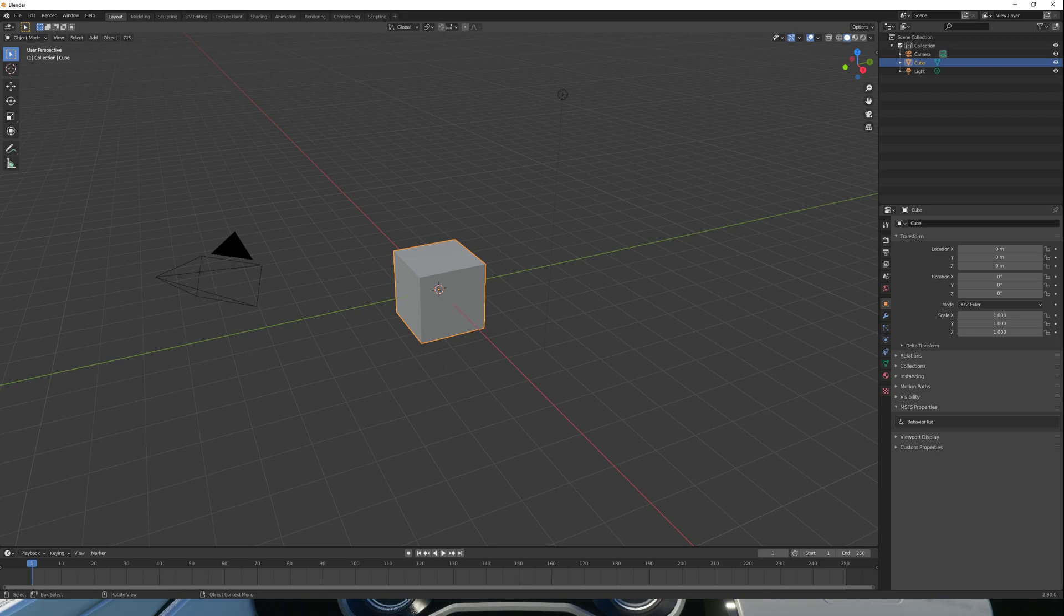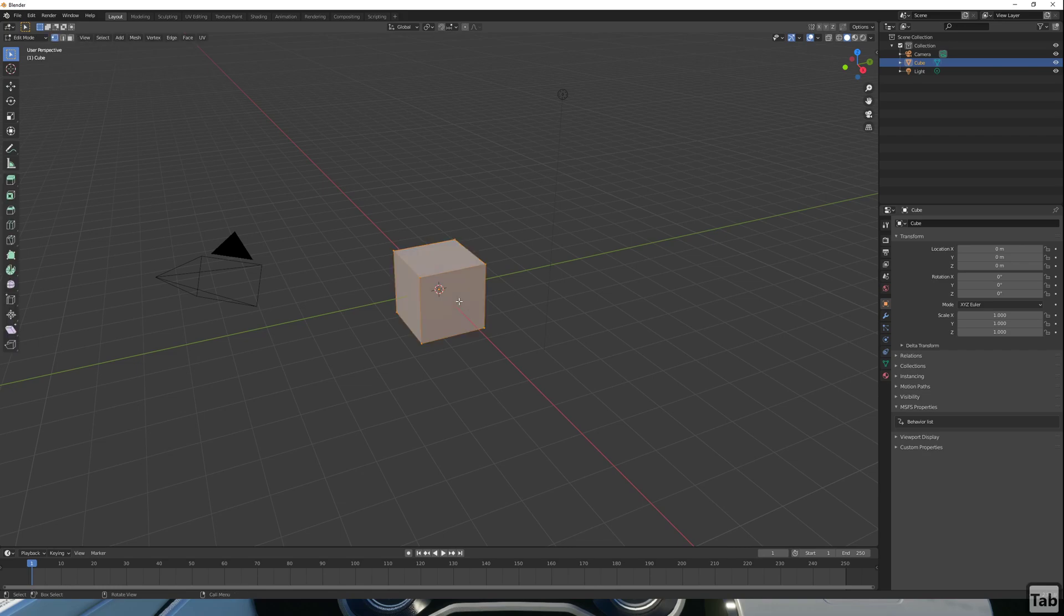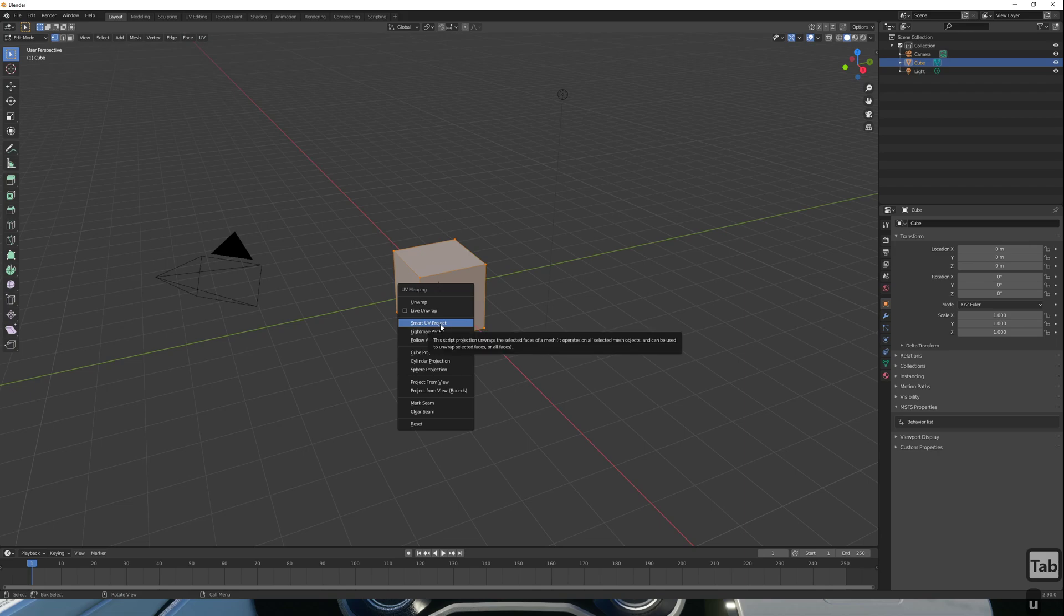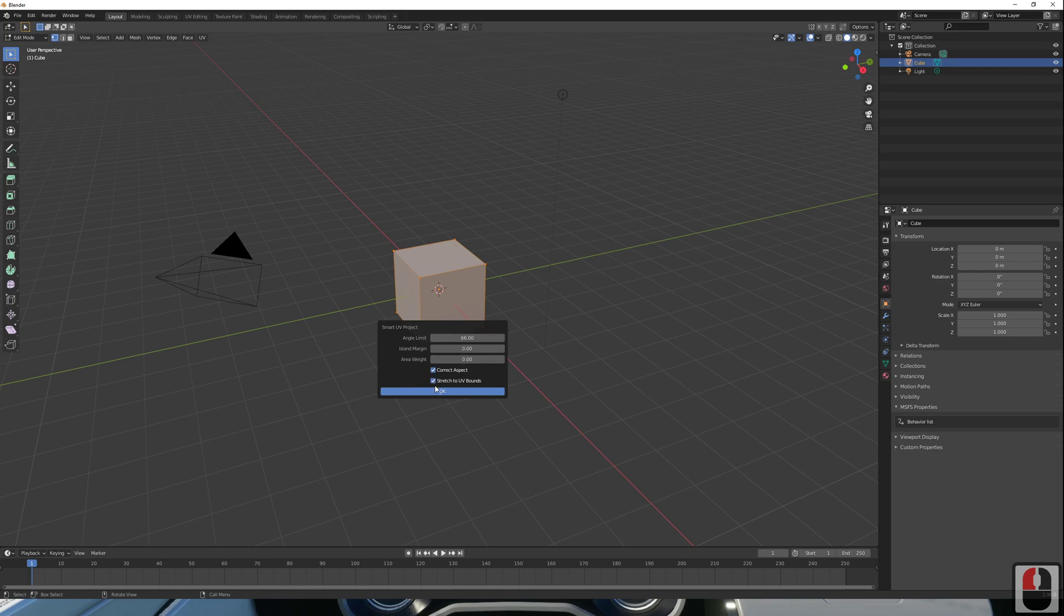Here we go. I'm just going to go into Edit Mode in Blender and generate the UVs for my cube. I'm just doing a Smart UV Unwrap since this is a simple shape and should be fine for our purposes.